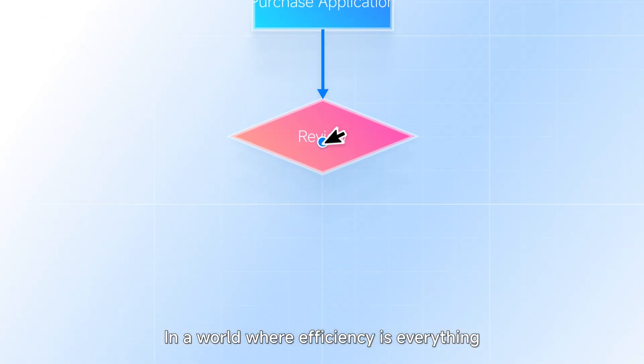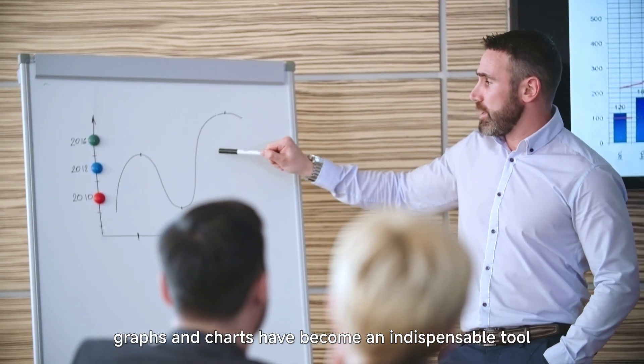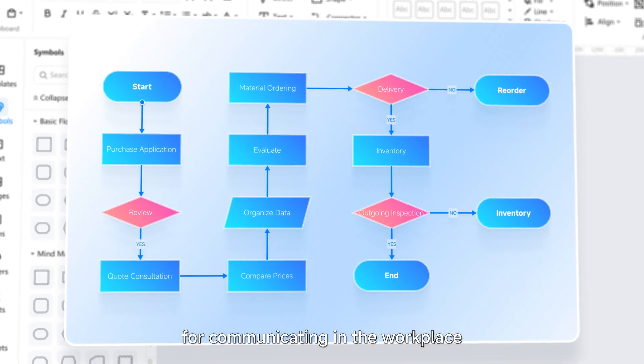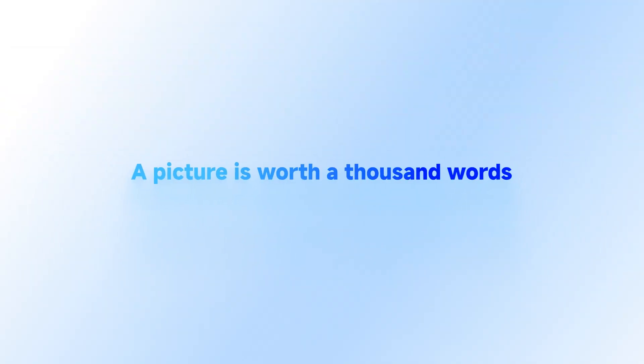In a world where efficiency is everything, graphs and charts have become an indispensable tool for communicating in the workplace. A picture is worth a thousand words.